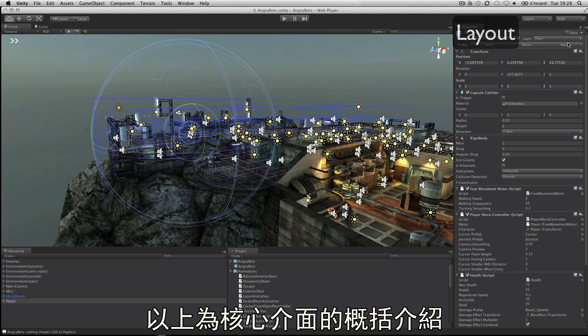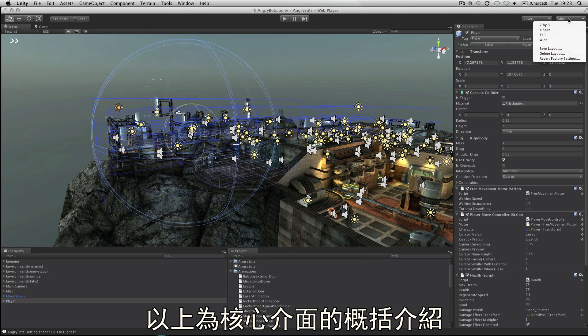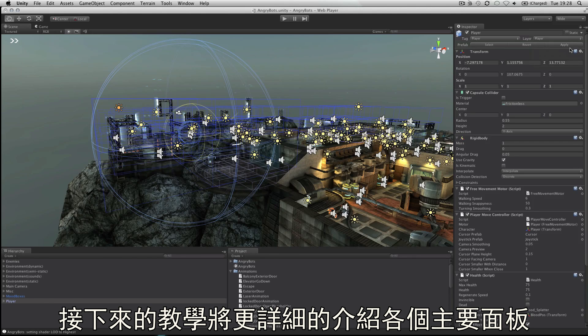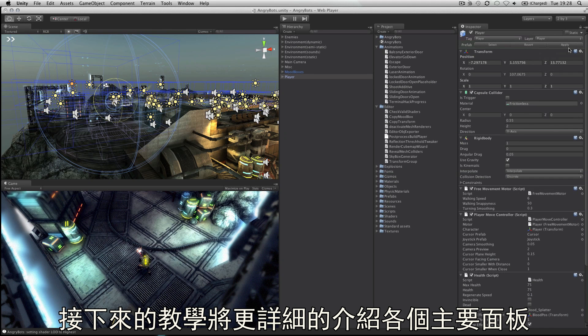This concludes the interface overview. Continue to watch tutorials to learn more about each individual panel.